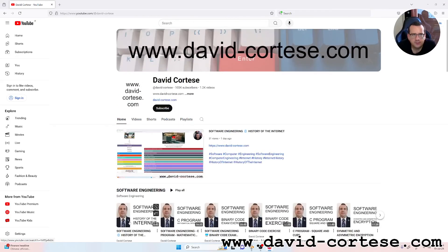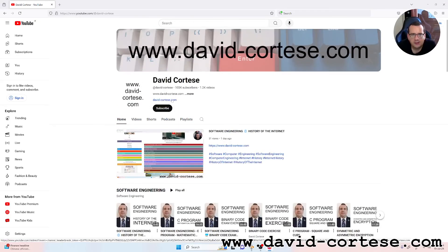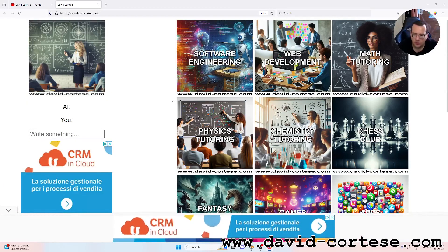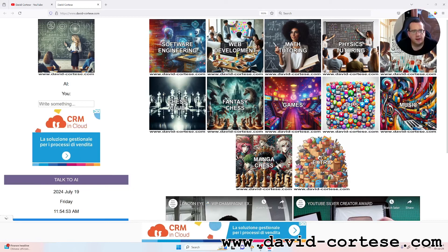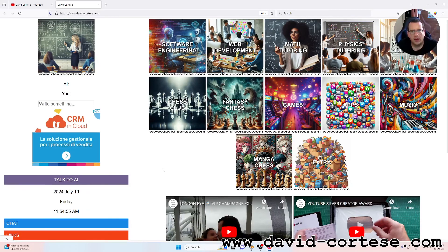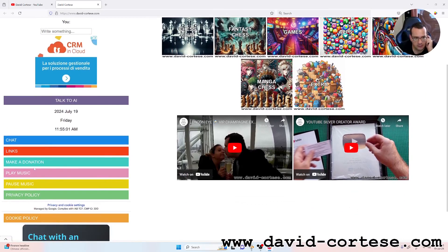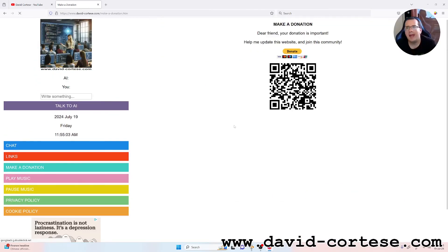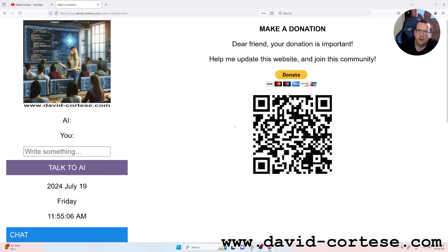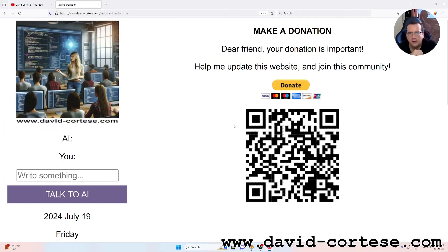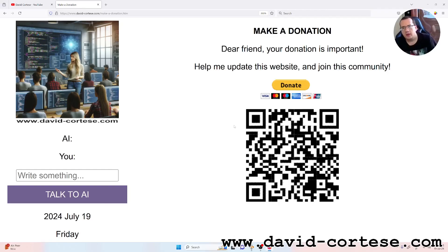Coding is wonderful, so thank you very much. Follow me! And an important thing to remember: if you can, please make a donation. Your donation is important and helps me update this website and grow this community. For now that's everything — thank you for watching, see you next time, bye bye!